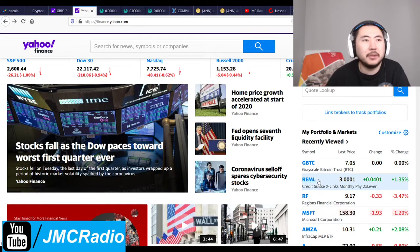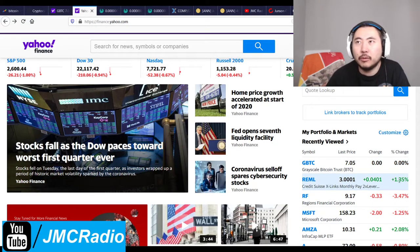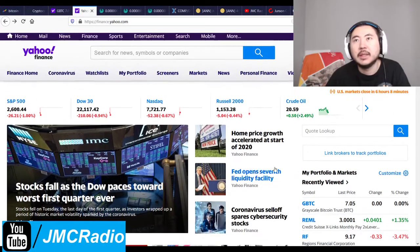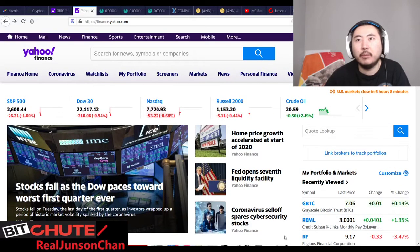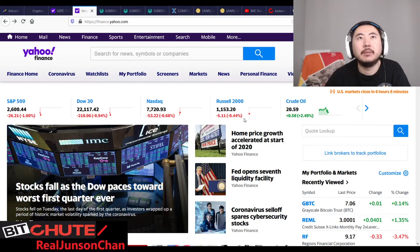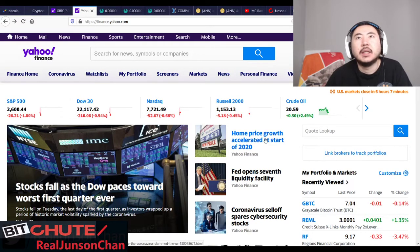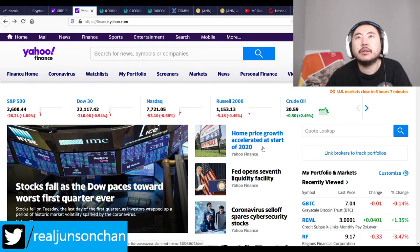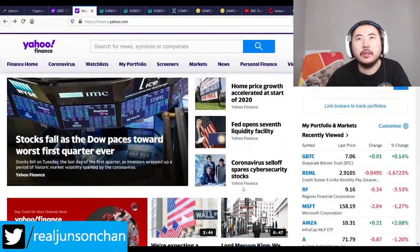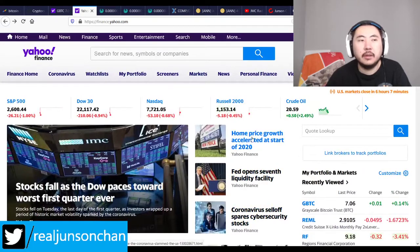As long as Rumble just doesn't go bankrupt and die, we'll be pretty good. Home price growth accelerated at the start of 2020, so the good news is demand for stuff is still there.